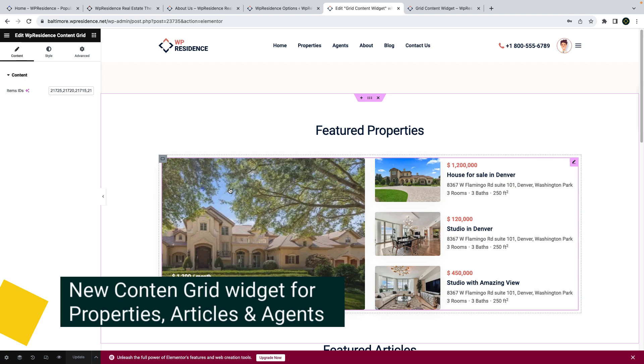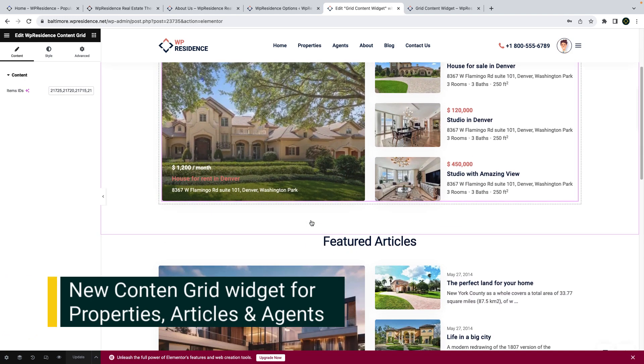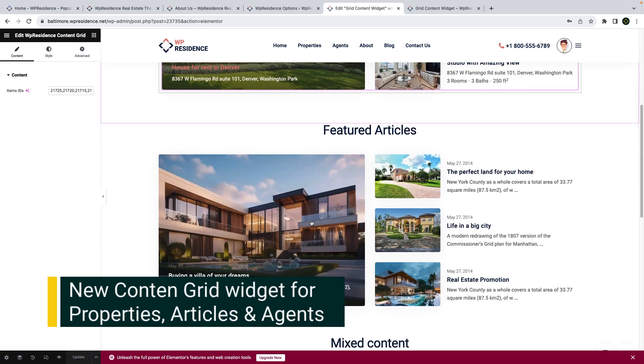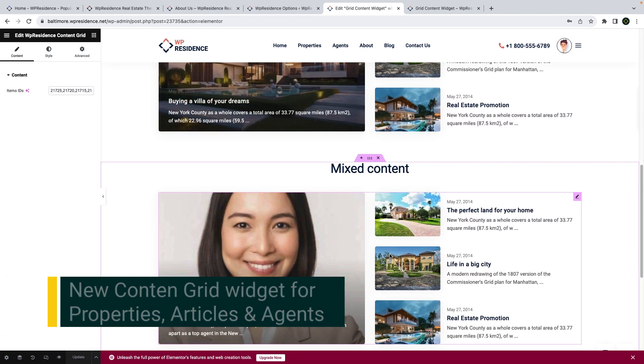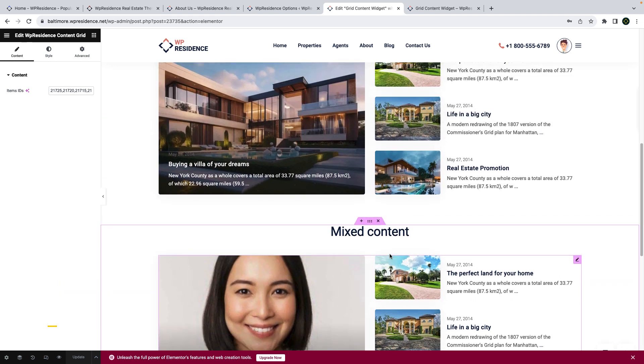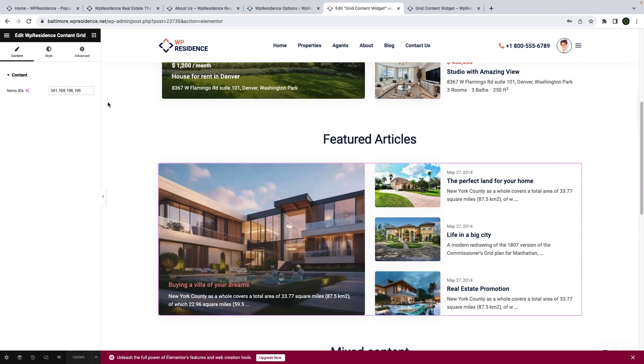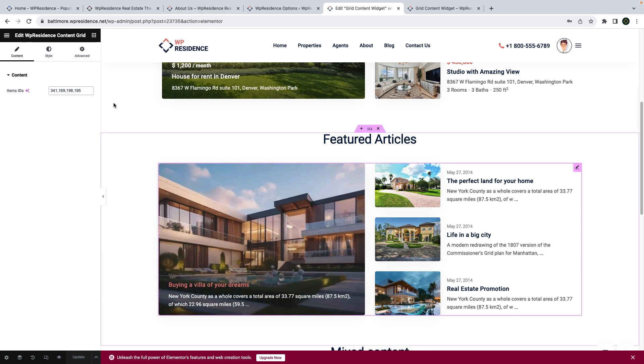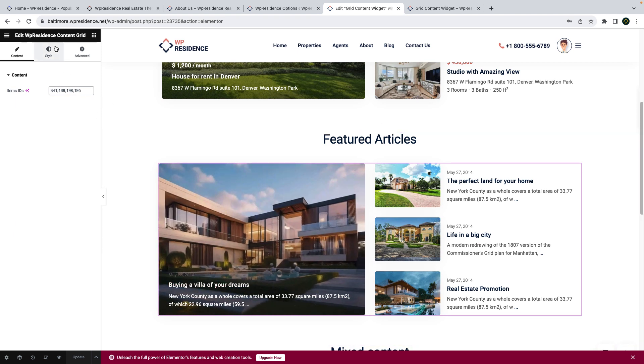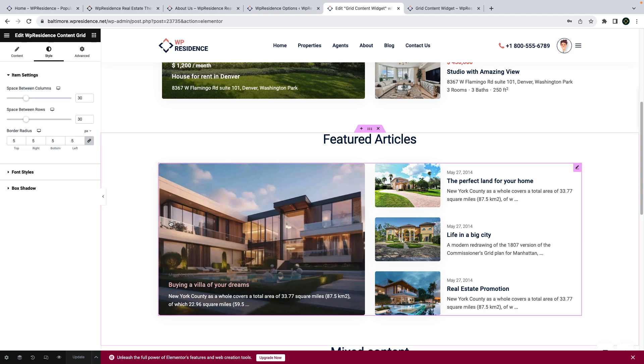We also add a new content grid widget that you can integrate in your Elementor based pages. The widget displays your chosen properties, blog articles or agents and you can add exactly which items to display based on the post ID. In the styling options you can manage the look of the widget and change font sizes and spaces between details.